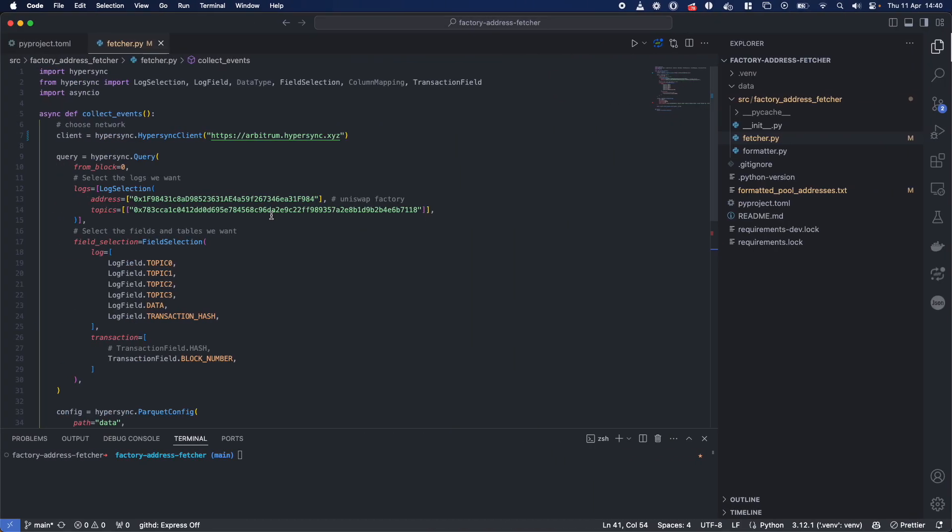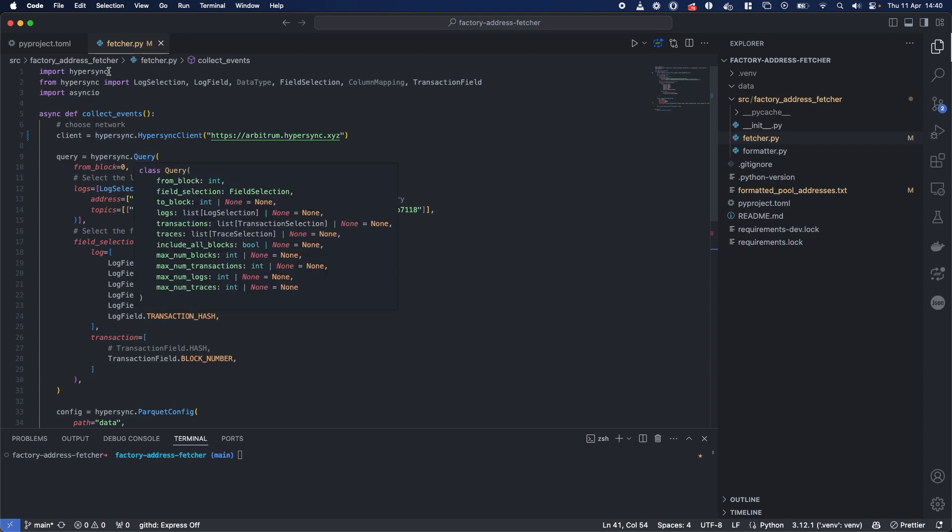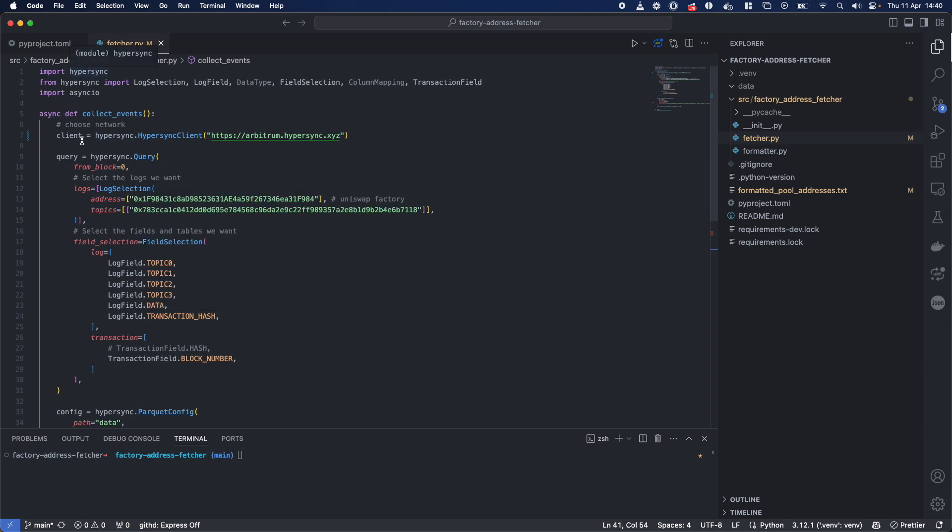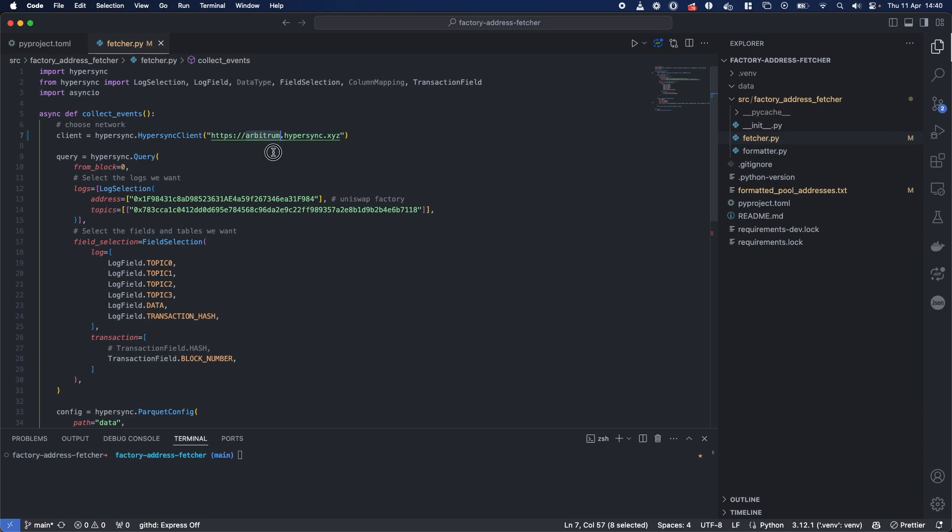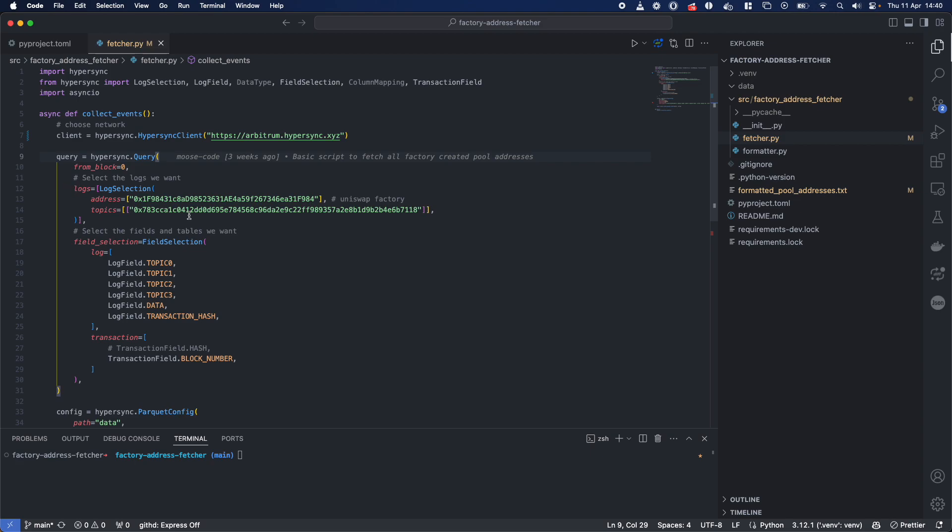What you're simply going to do is make sure you've imported Hypersync, specify your client using the Arbitrum.Hypersync network, you're going to specify your from block and your field selection.